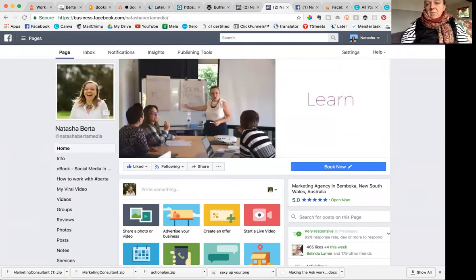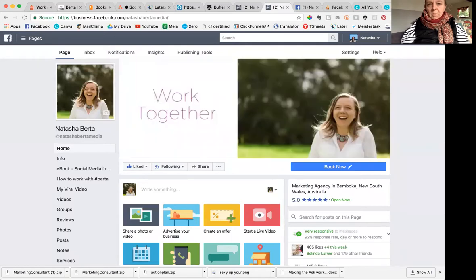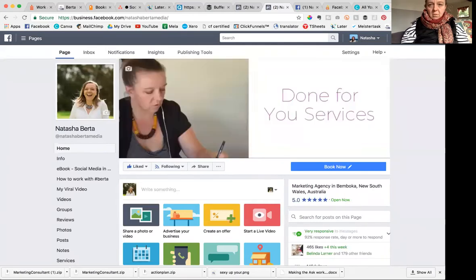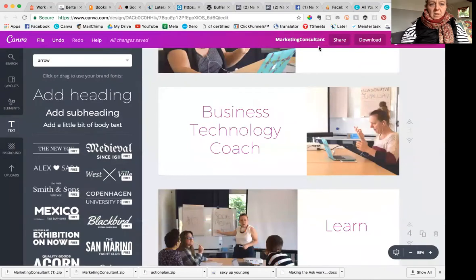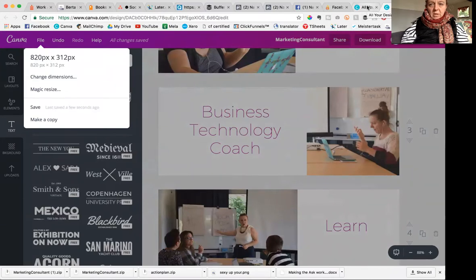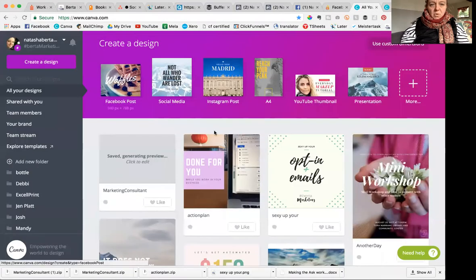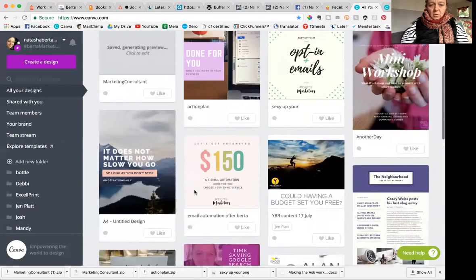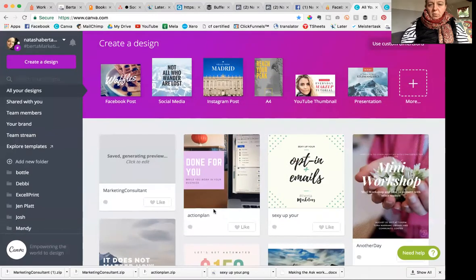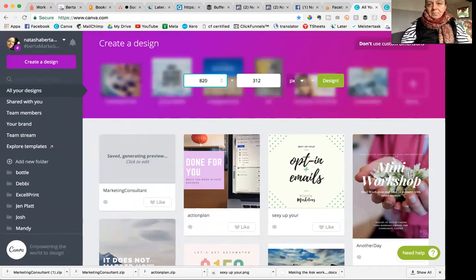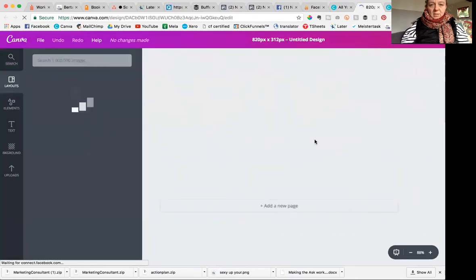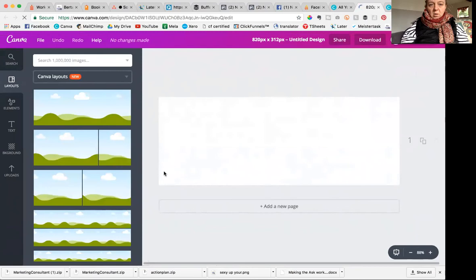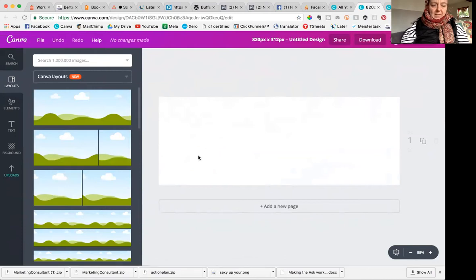So first things first, this tutorial is probably more for Mac users because I used iMovie to make the video. The dimensions that you need are 820 by 312. So I use Canva, www.canva.com. And so when you land on the initial page of Canva, there's usually a few options as loads of your posts that you've created before, if you've created any. And you can use custom dimensions. So that's where you type in 820 by 312 and click design.